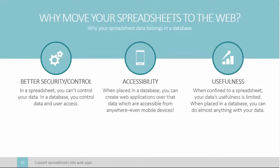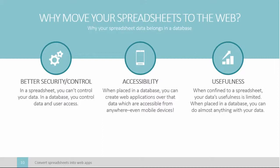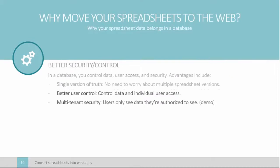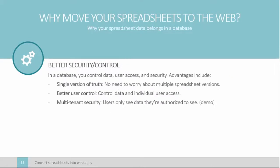If you move your spreadsheet to a database, you can create web apps over that data. This approach gives you better data security and more control, better data accessibility, and makes your data 100 times more useful. Let me quickly explain each point.